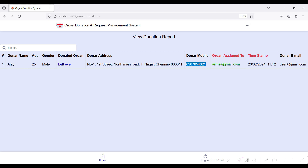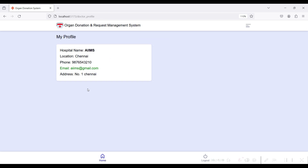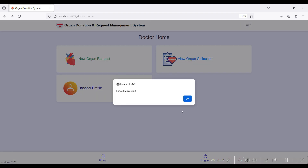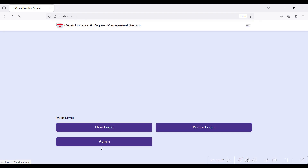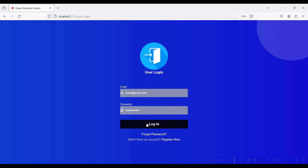You can call the donor's mobile number directly to ask about the donation. Go to the Hospital Profile module to view hospital profile details including hospital name, location, mobile number, and address. Then go to Logout.